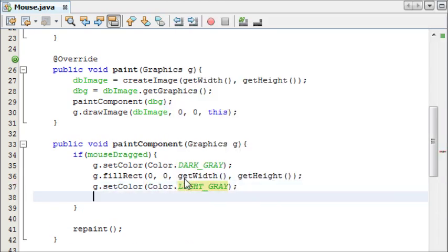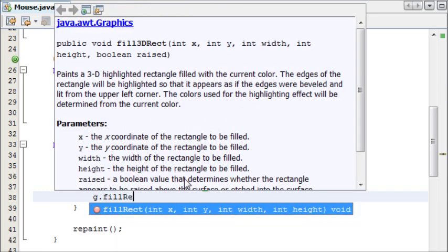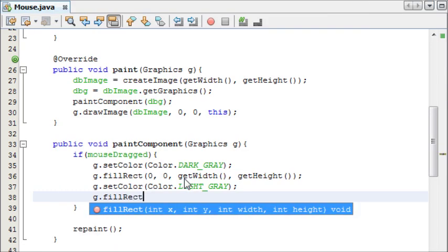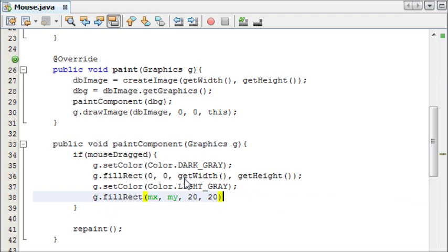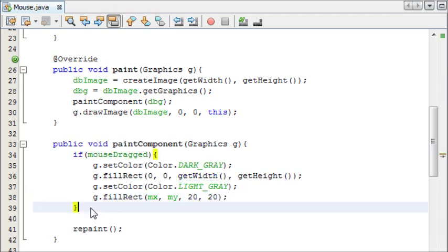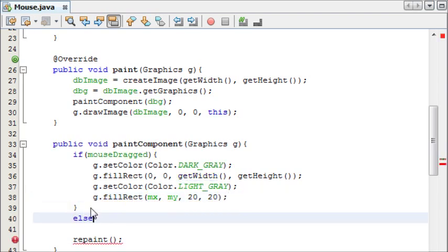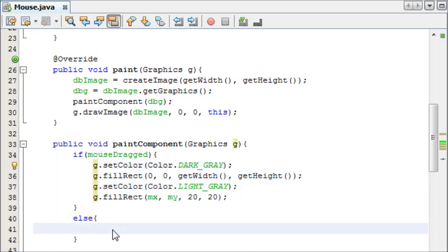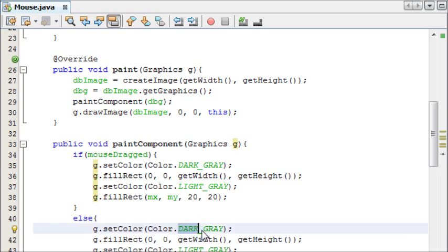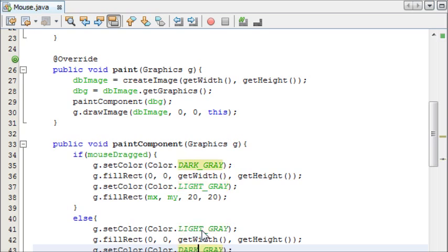And then we're going to set the color again, Color.LIGHT_GRAY this time. And then, g.fillRectangle at mx, my, and we're going to make it 20 by 20. And then I'm going to write an else statement for when the mouse is not being dragged, and I'm going to copy this entire thing. Except the colors are going to be switched around, light and dark.